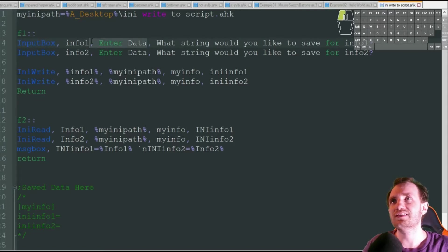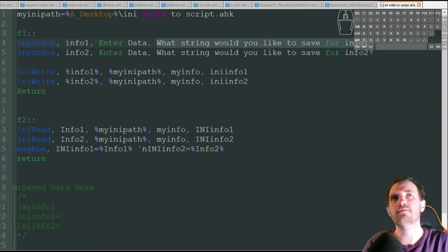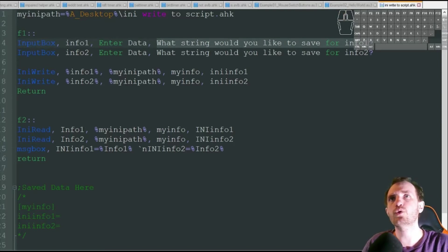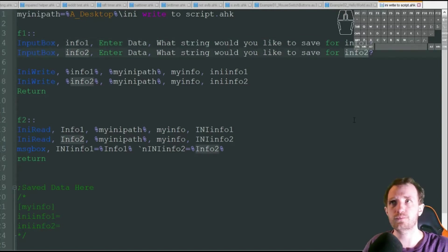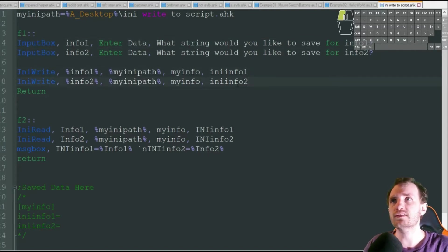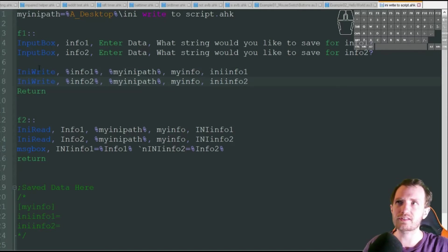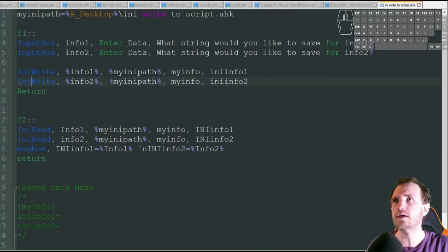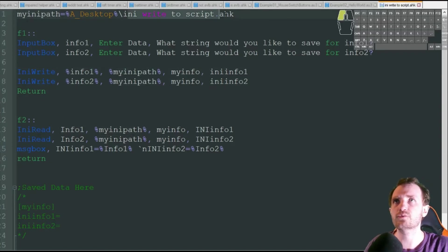So the title of that input box is just going to be enter data, and it's going to ask me, what would you like to save for info1, and what string would you like to save for info2? Once I'm done those, it's going to go ahead and do an INI write. Hopefully you watched my first video. I'm not really going to dive into this too much here because I explained it there, but we're just saving that variable info1 at that location, which is the script here.